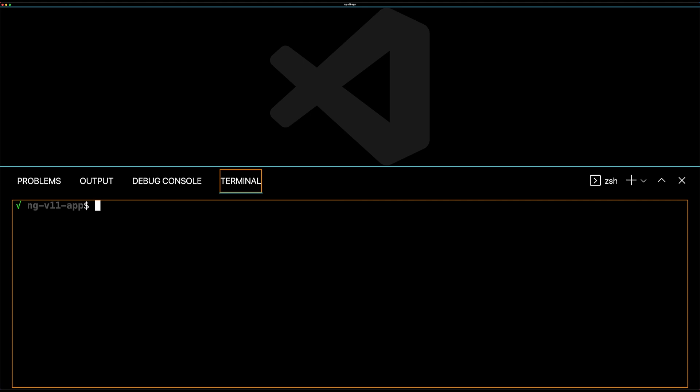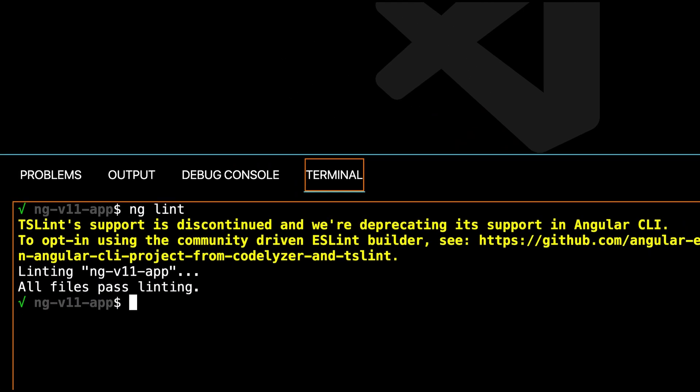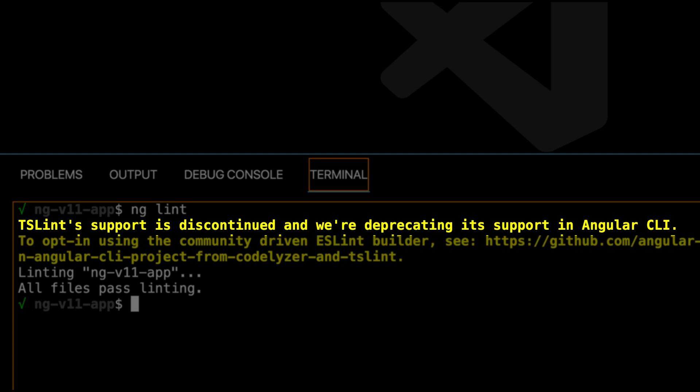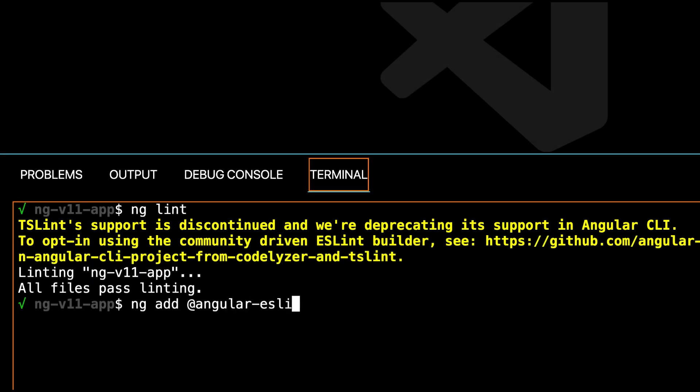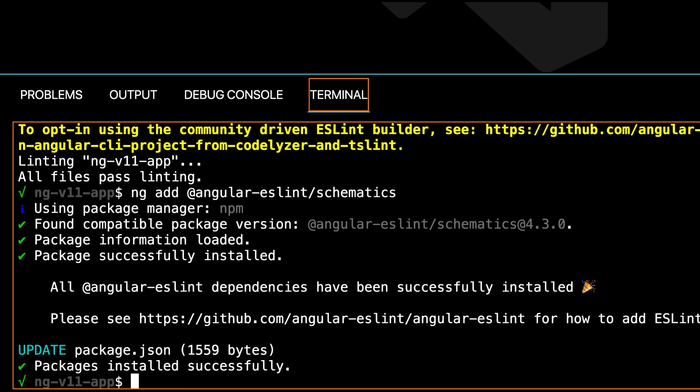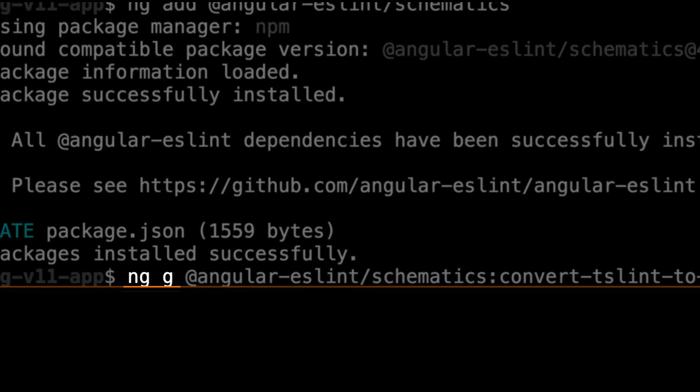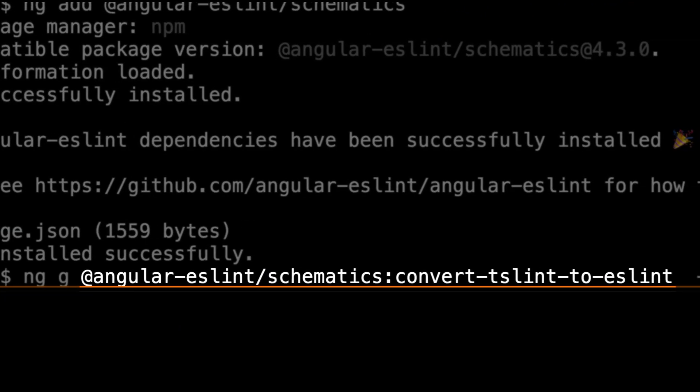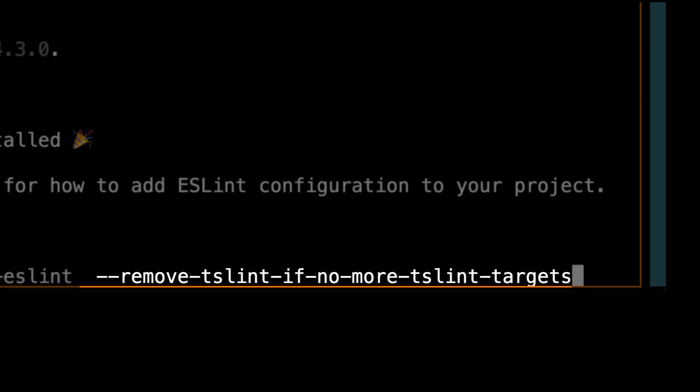We'll start off by migrating an existing Angular application. My CLI is version 12, but the project is version 11. So if I run ng lint in this v11 project, I get a message that TSLint is deprecated. The first command we'll run is ng add angular-eslint schematics. This command will add the ESLint schematic to our project.